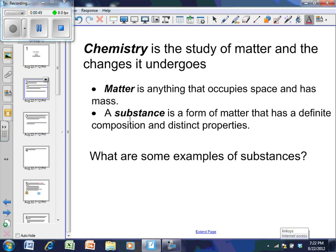Think of matter as 'stuff' — stuff has some sort of substance, is made up of something that gravity will attract, so there's mass there, and it also has to take up space. A substance is a form of matter that has a definite composition and distinct properties — it's one thing, not two separate things. Substances are generally either an element, made of only one kind of atom, or a compound.